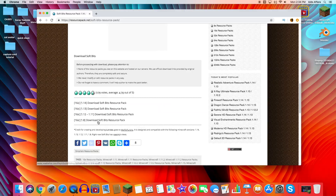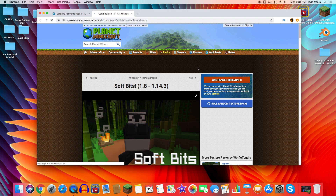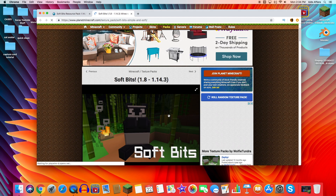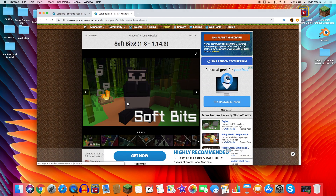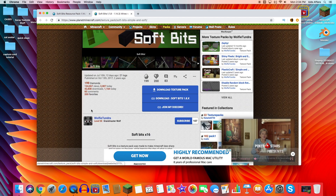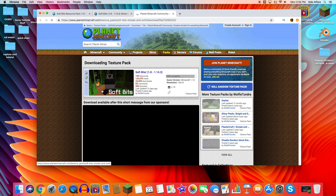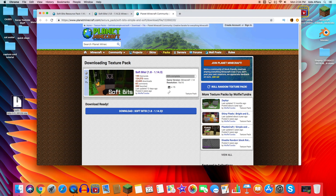Scroll to the bottom and it'll have the real download. We're downloading the 1.14 version here on Planet Minecraft. There's a lot of other cool stuff and this is just a preview of what Soft Bits looks like — it's up to 1.14.3, which is good. Press 'Download Texture Pack' and you'll get a zip file. Just drag it onto your desktop and you don't even need the browser anymore.